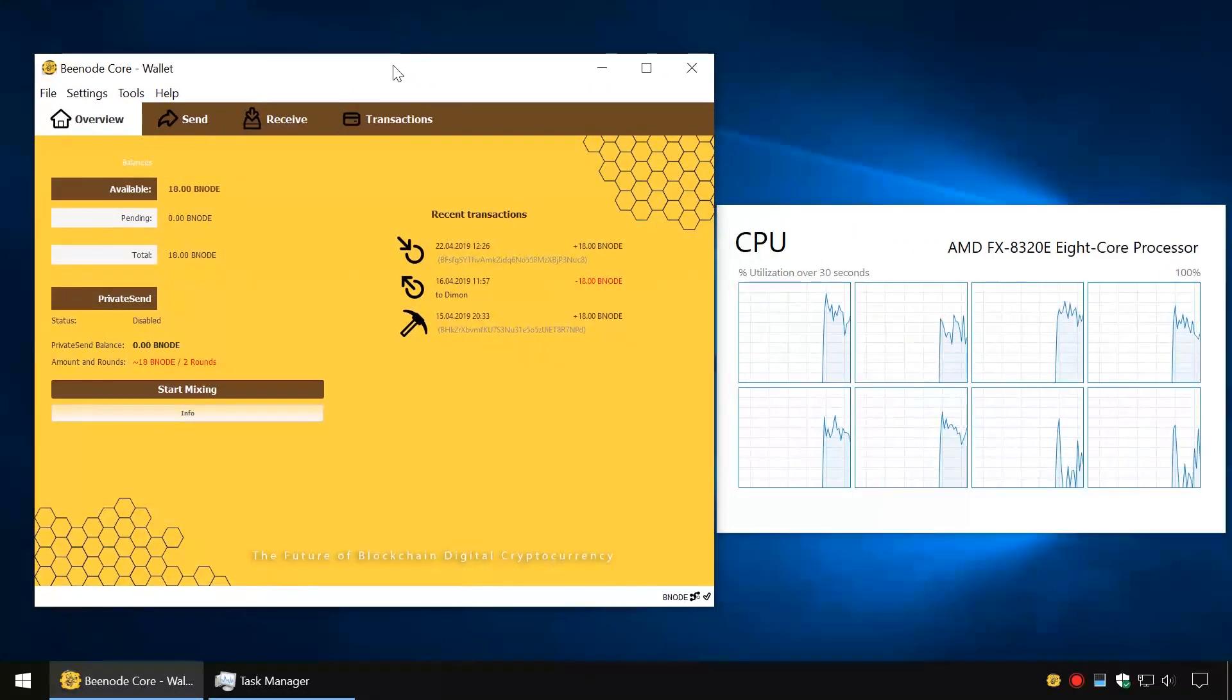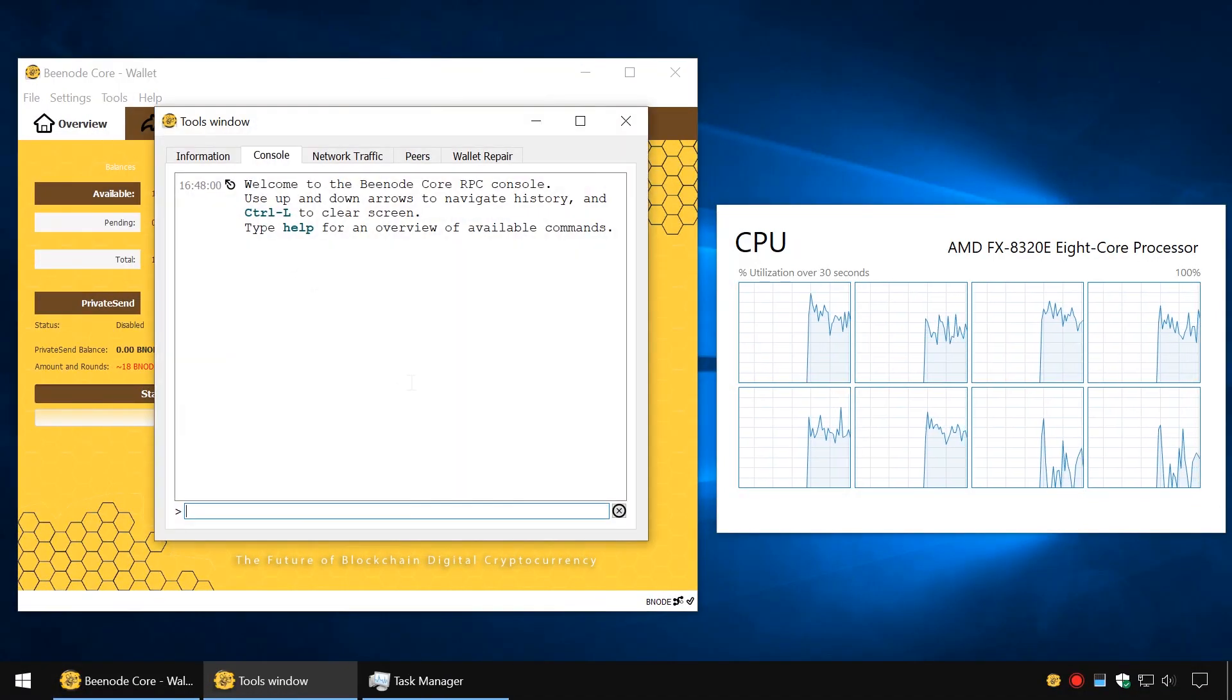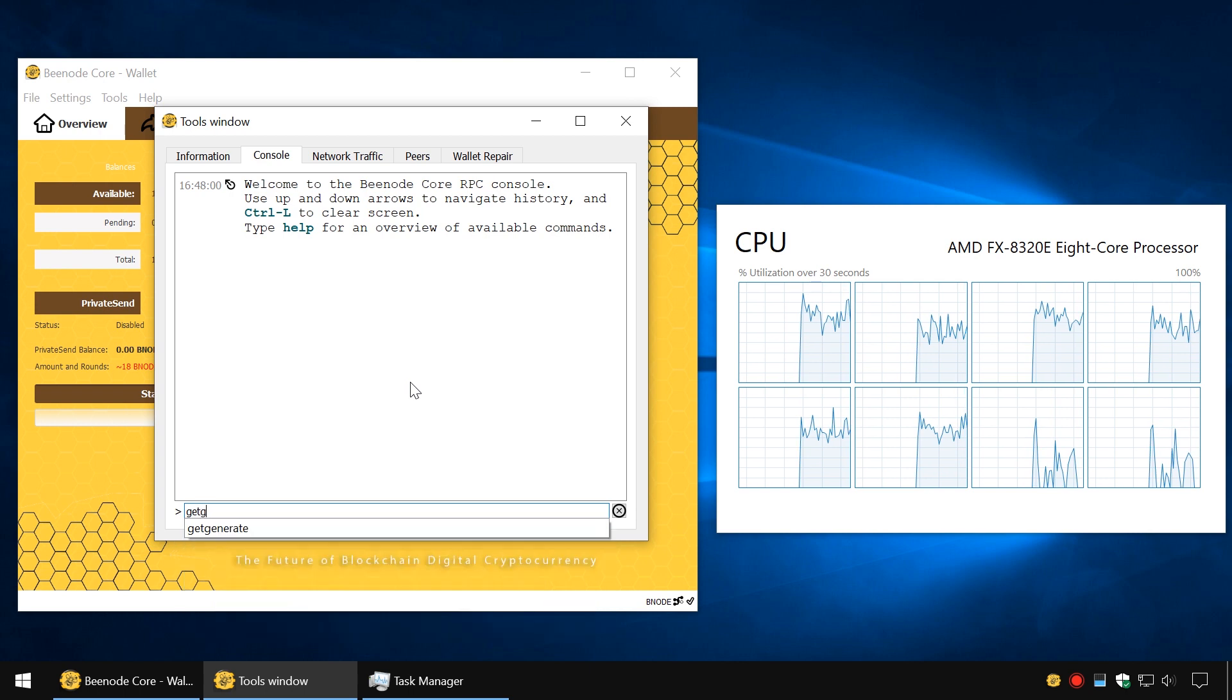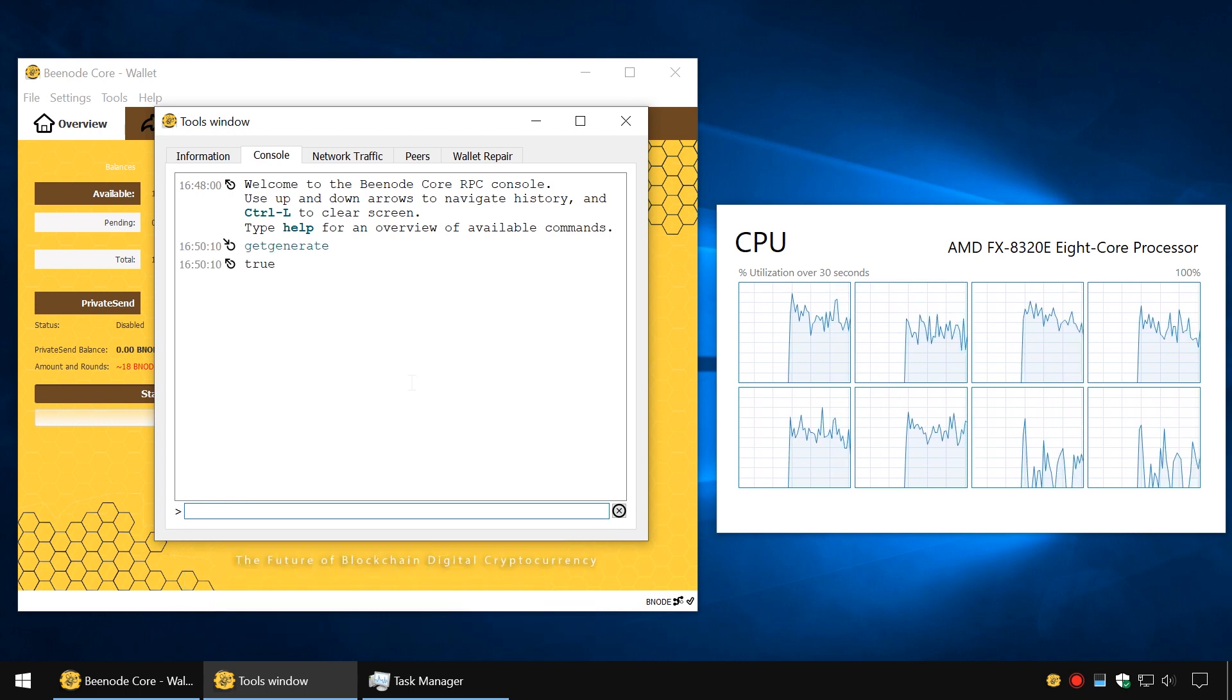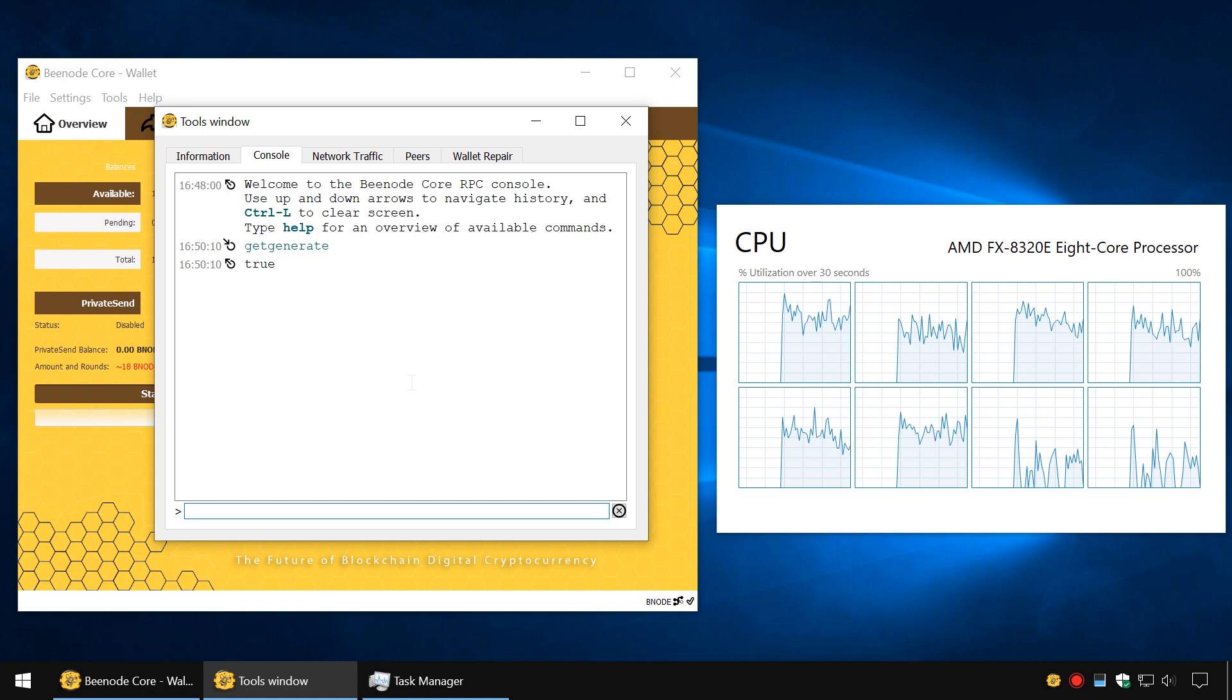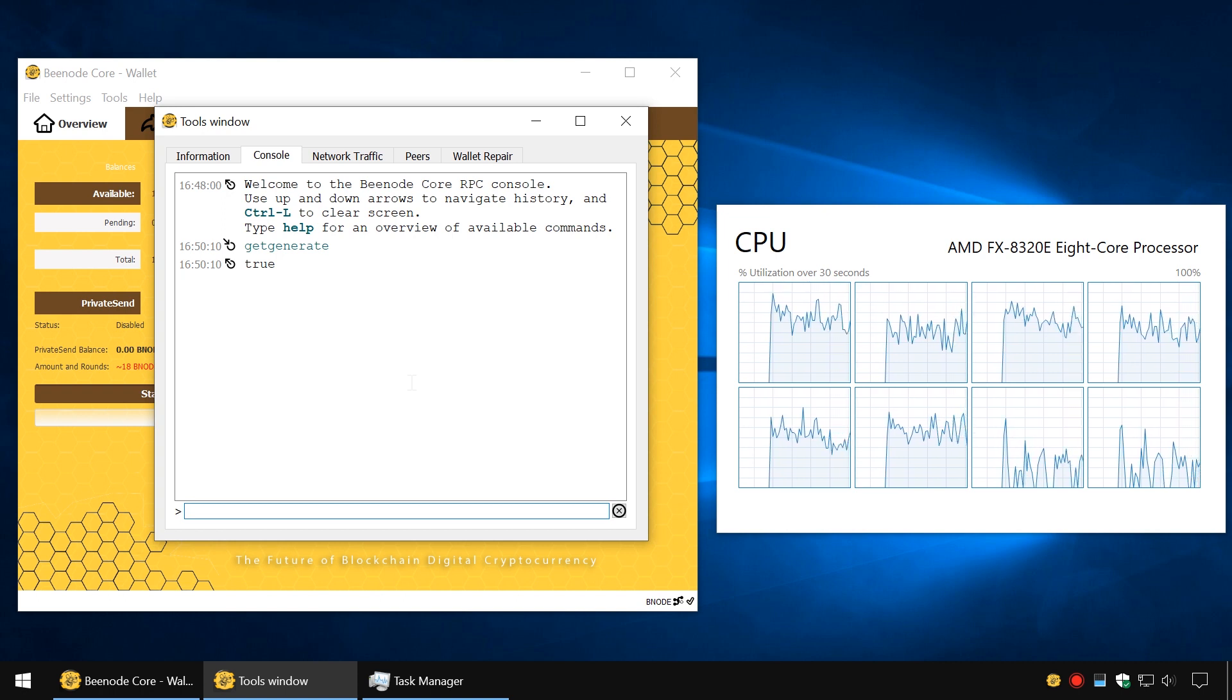In the Tools menu, select Debug Console. Enter the command GetGenerate and click Enter. The next line will display True as response, meaning that mining is running at that moment.